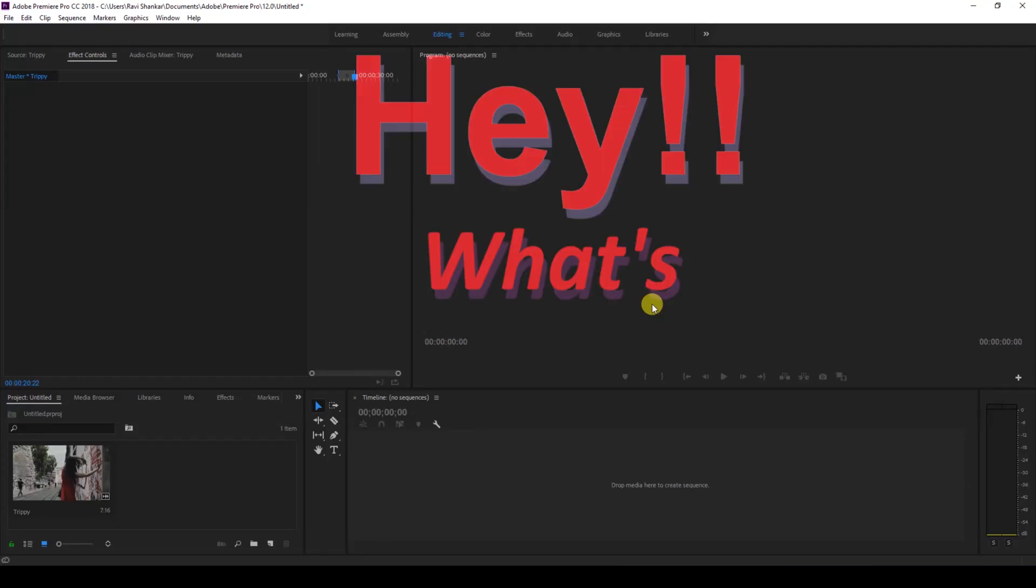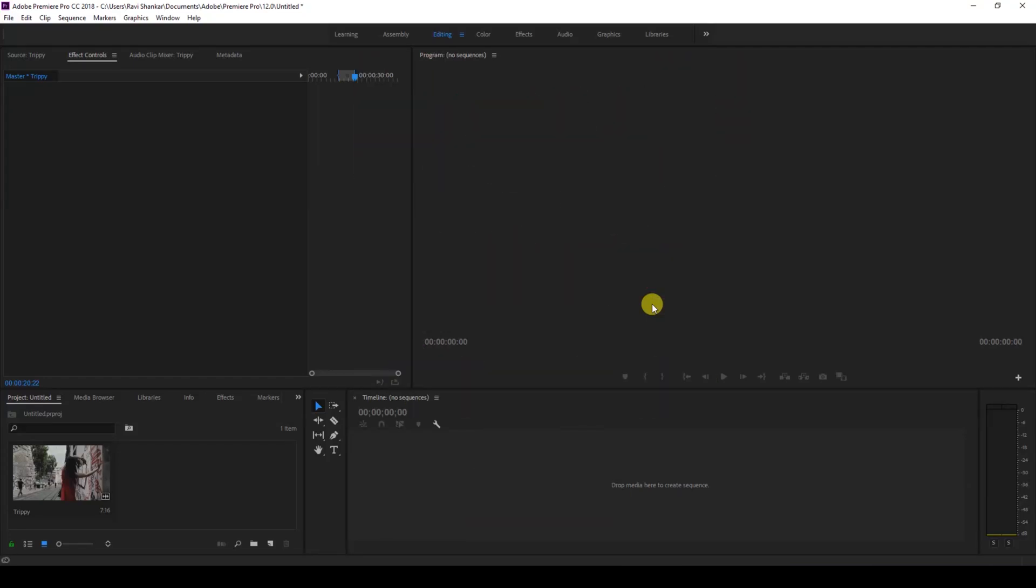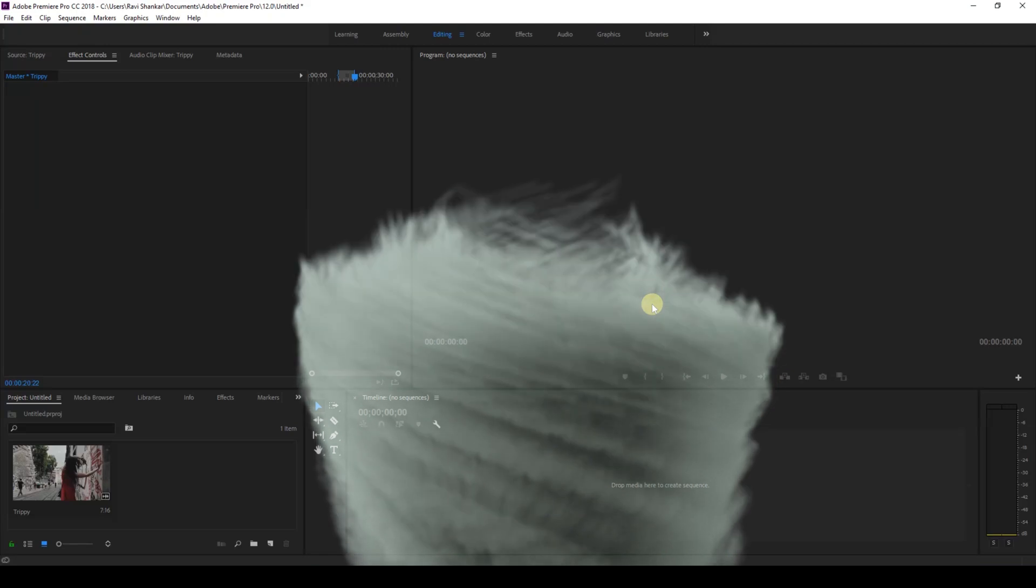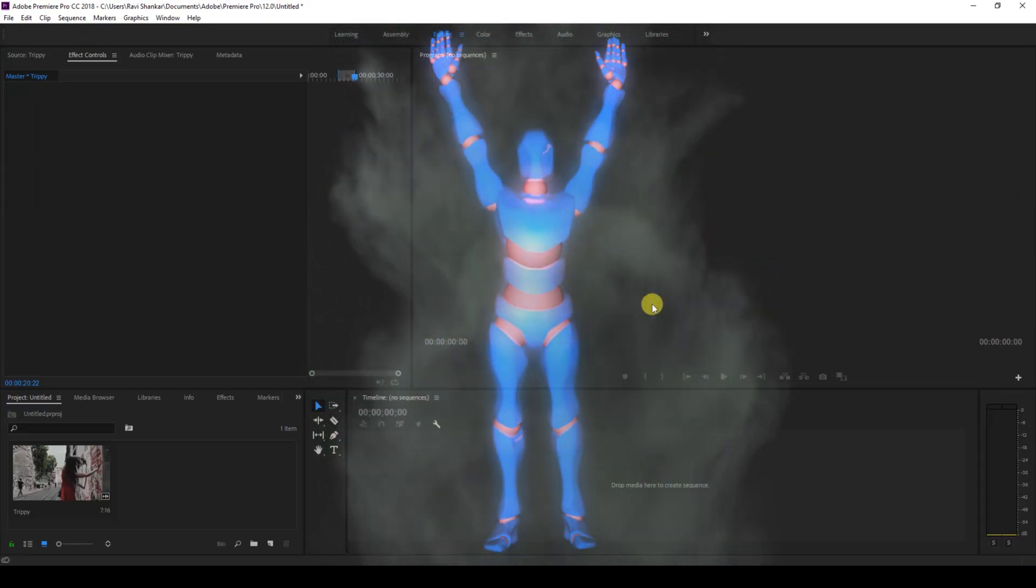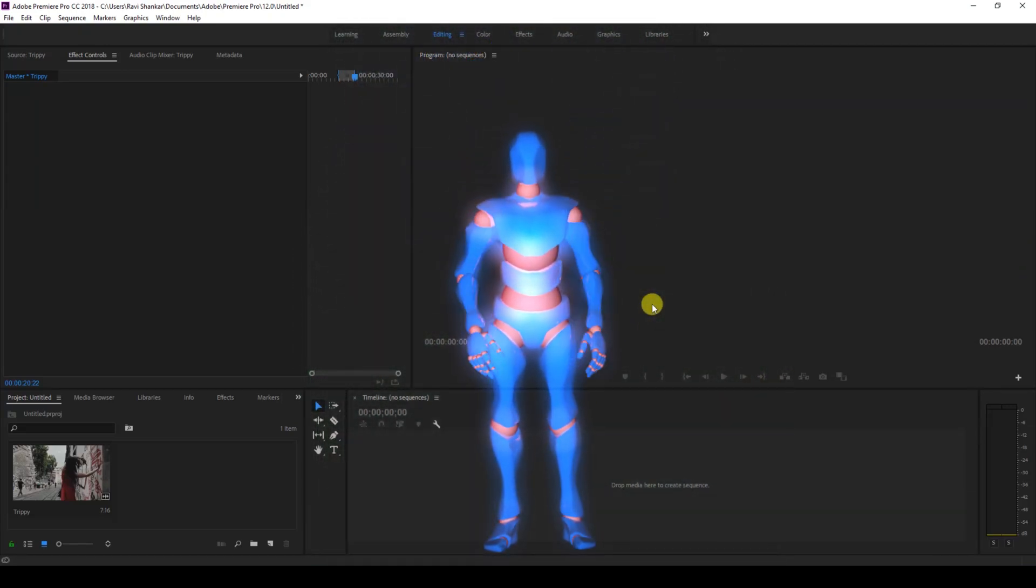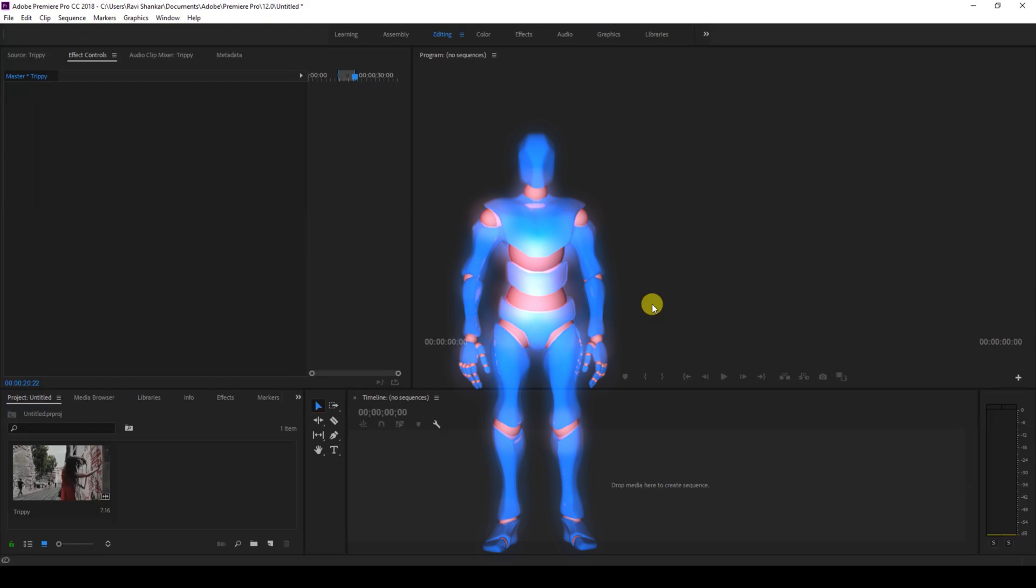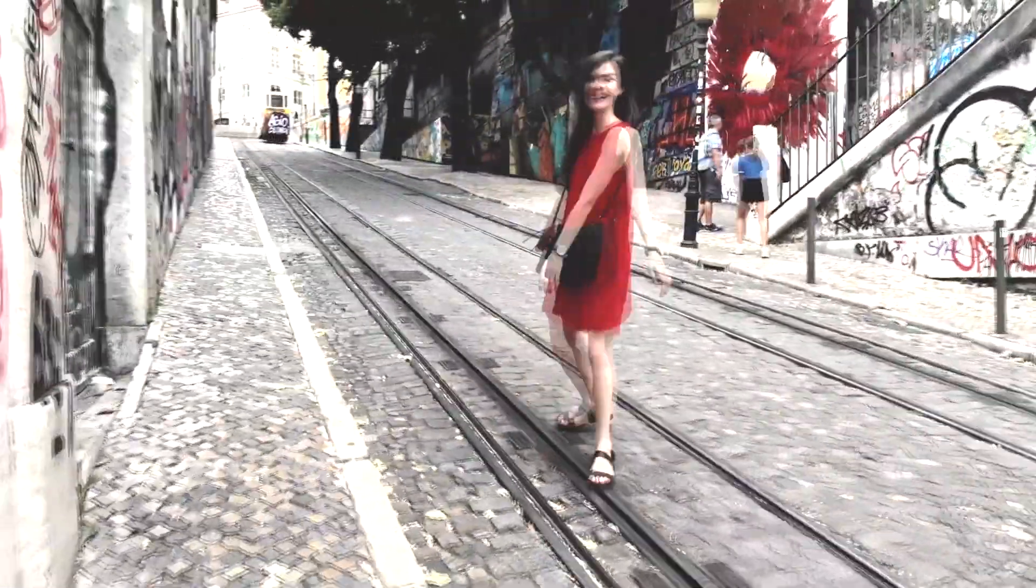Hey, what's going on guys? Ravi here from VFX along with Mr. Rezebo. Welcome to another Adobe Premiere Pro tutorial. In this video, we're going to be learning to make this trippy effect in a very simple and easy way.